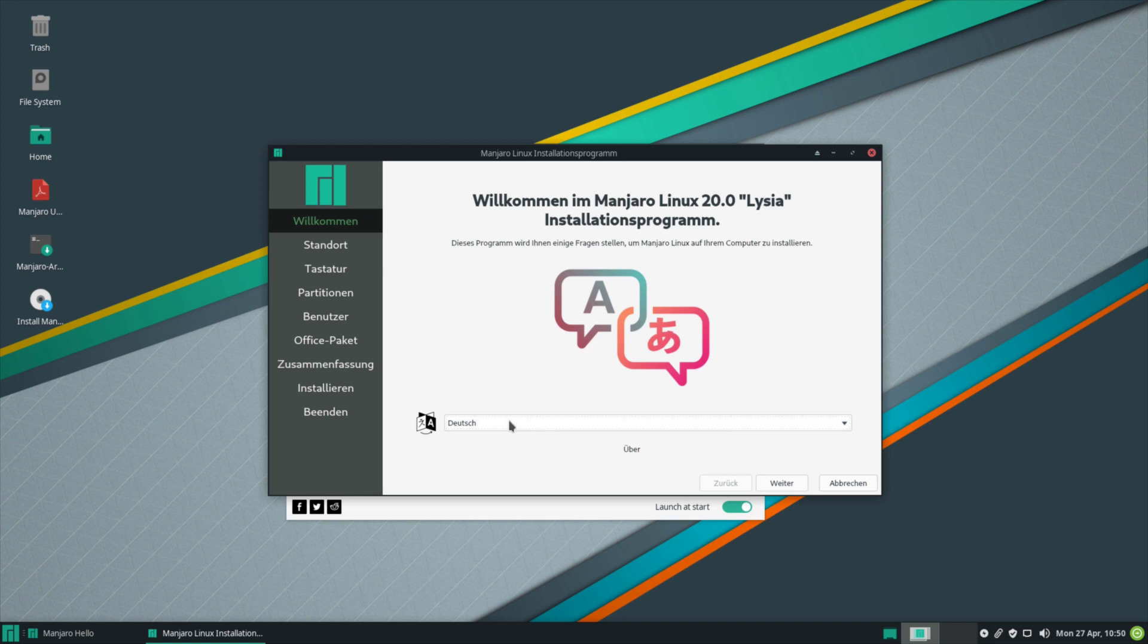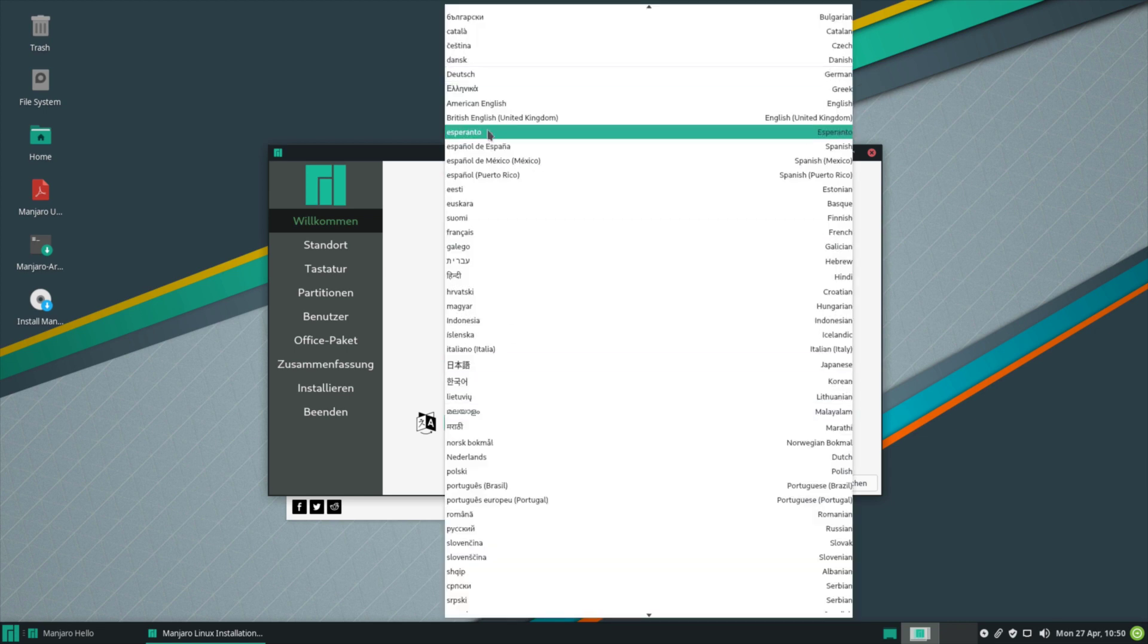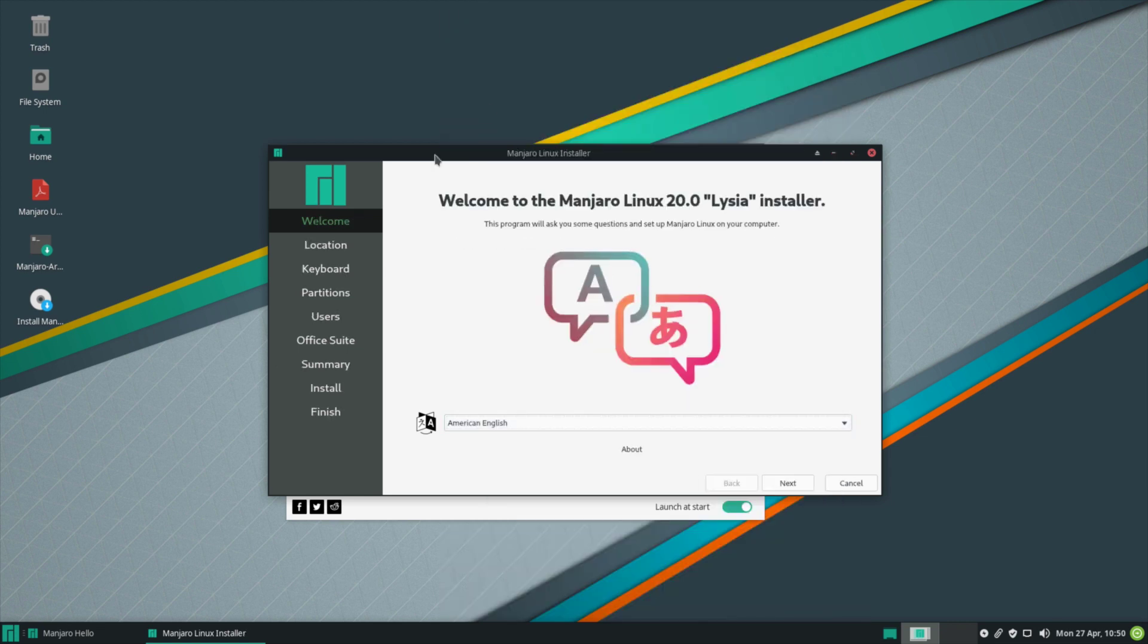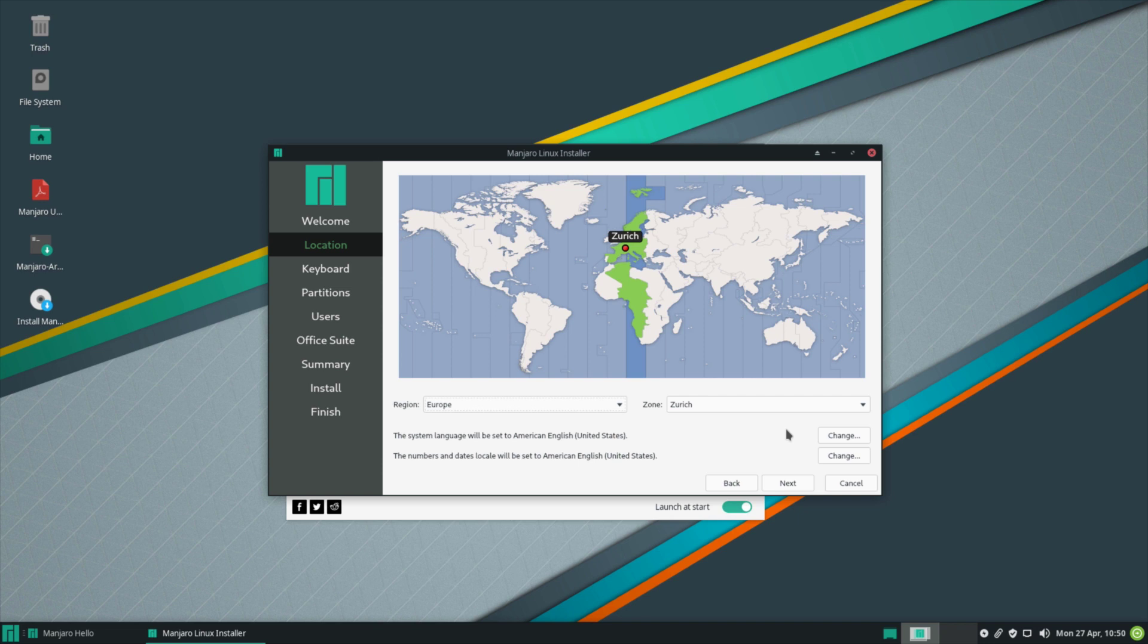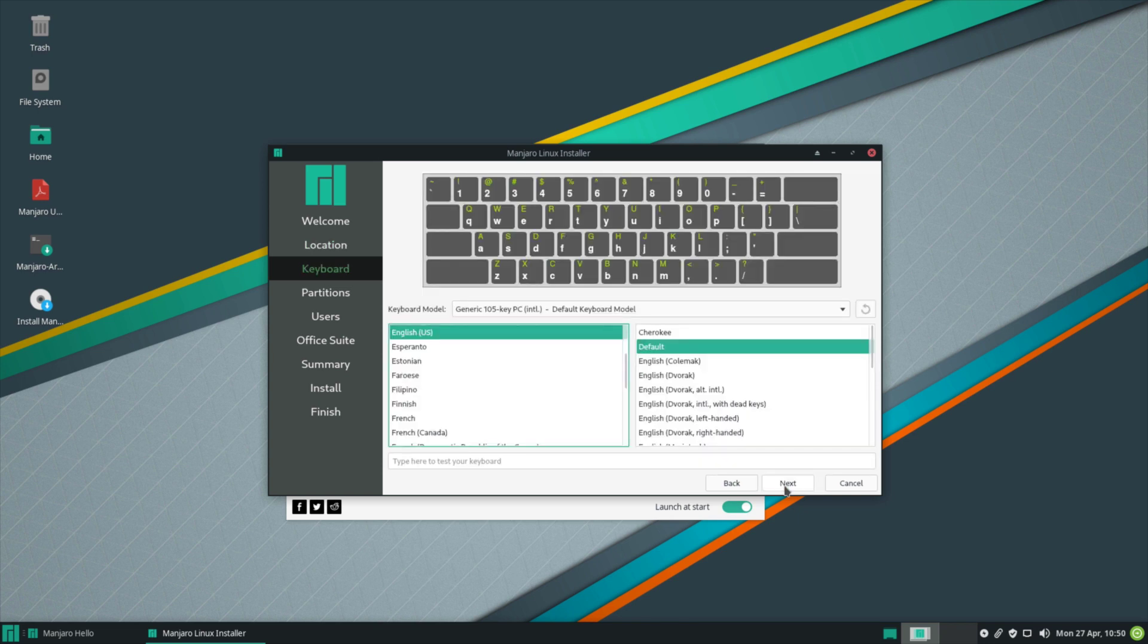We could also double-click the install Manjaro icon on the desktop, but I'm just going to go ahead and launch from the button here. I'm going to select my language, so I'm going to go for American English and click next. Now my time zone is correct because I already have an internet connection. I'm going to select my keyboard here.